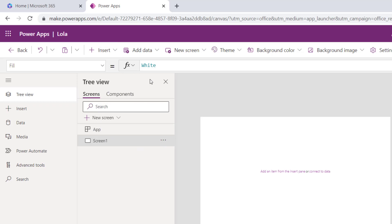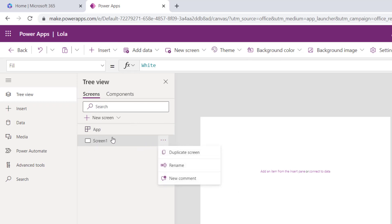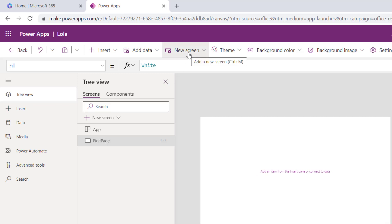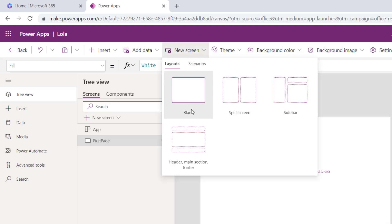Automatically you have a screen here once you create your application, which is Screen 1. The best practice is to rename your screen and every object that you add onto your canvas. I'll name this 'first page', then add another screen.